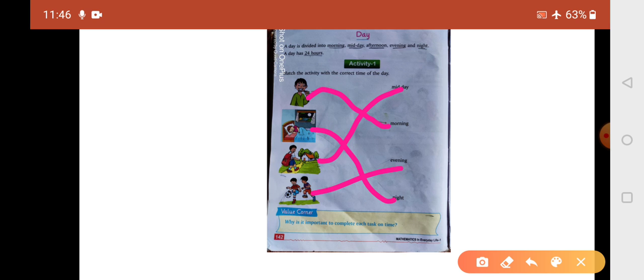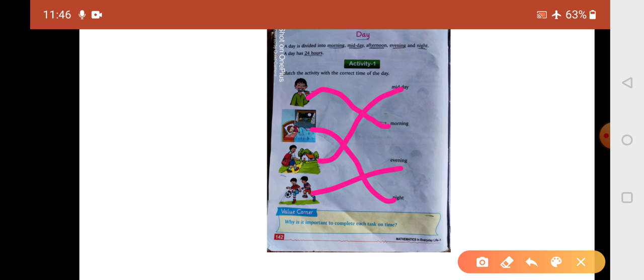We should do every work on time. We should play in the evening, watch TV in the evening, and sleep at night. We should do every task on time.